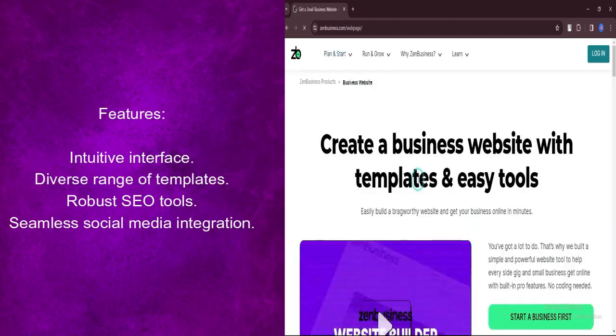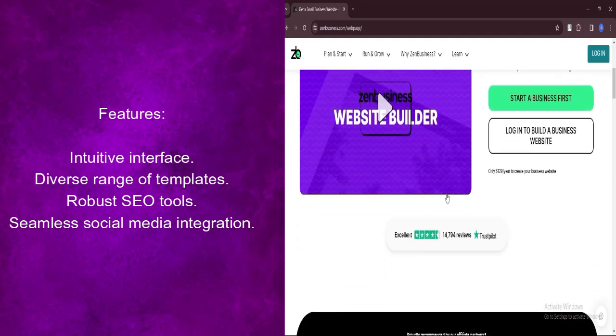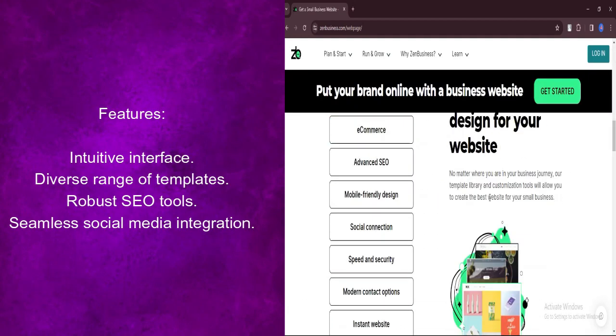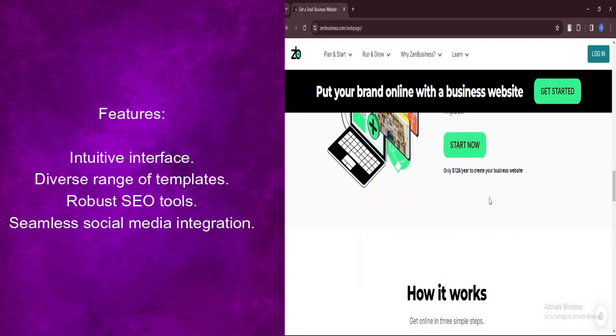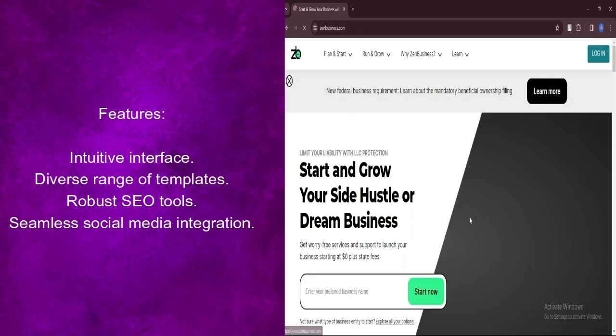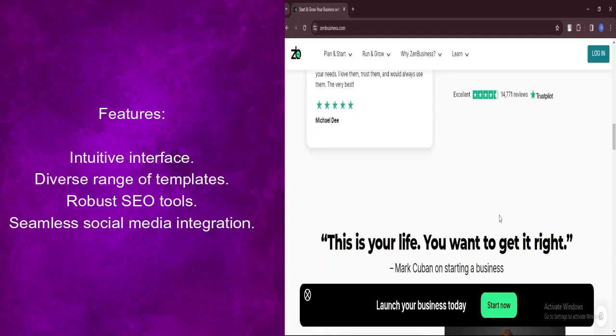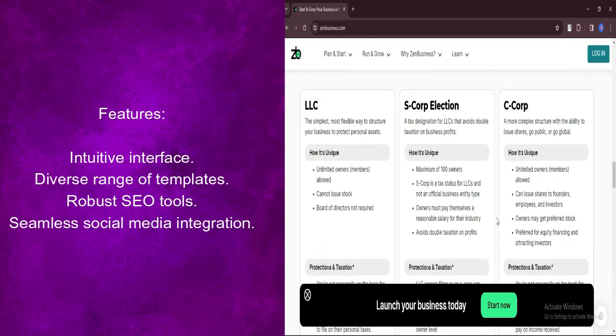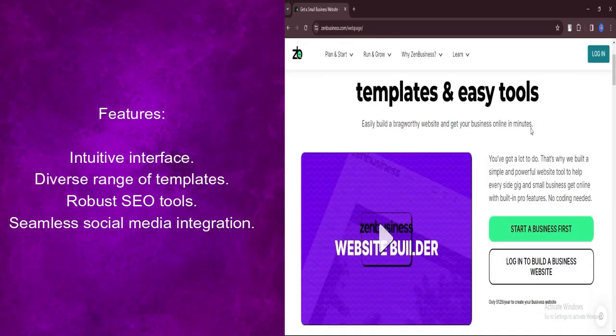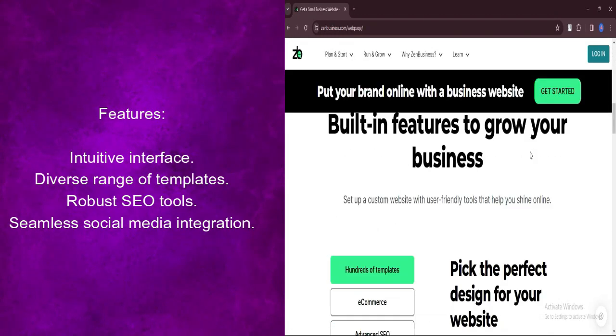Let's talk about features. Zen Business Website Builder features an intuitive interface that simplifies the website creation process, allowing users to focus on building content and engaging with customers rather than grappling with technical complexities.